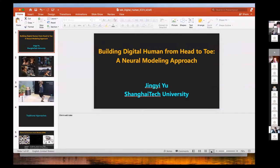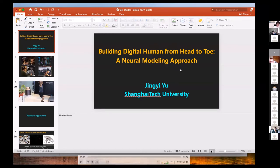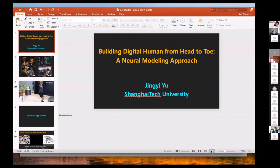Jingyi Yu is a professor at Shanghai Tech University who has done a lot of interesting work in computer graphics, computer vision, especially on computational photography and non-conventional optics and camera designs. Today he's going to talk about some recent work on neural rendering of human bodies.